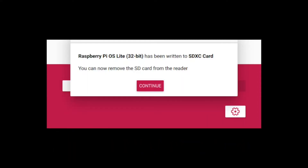Now the card is finished writing, so we can remove it from the system and put it into the Raspberry Pi and get it booted up.